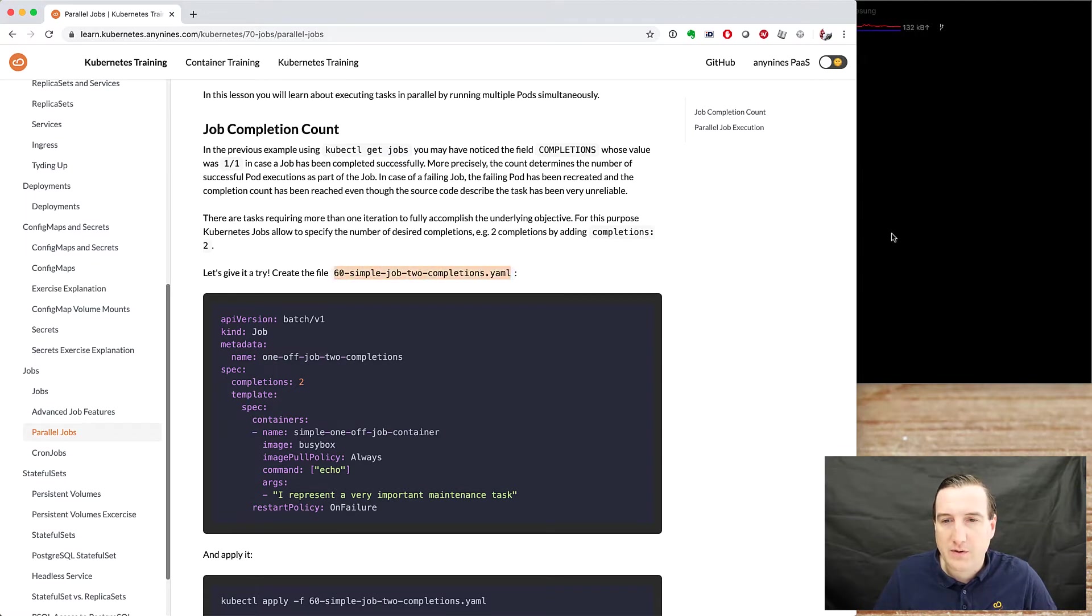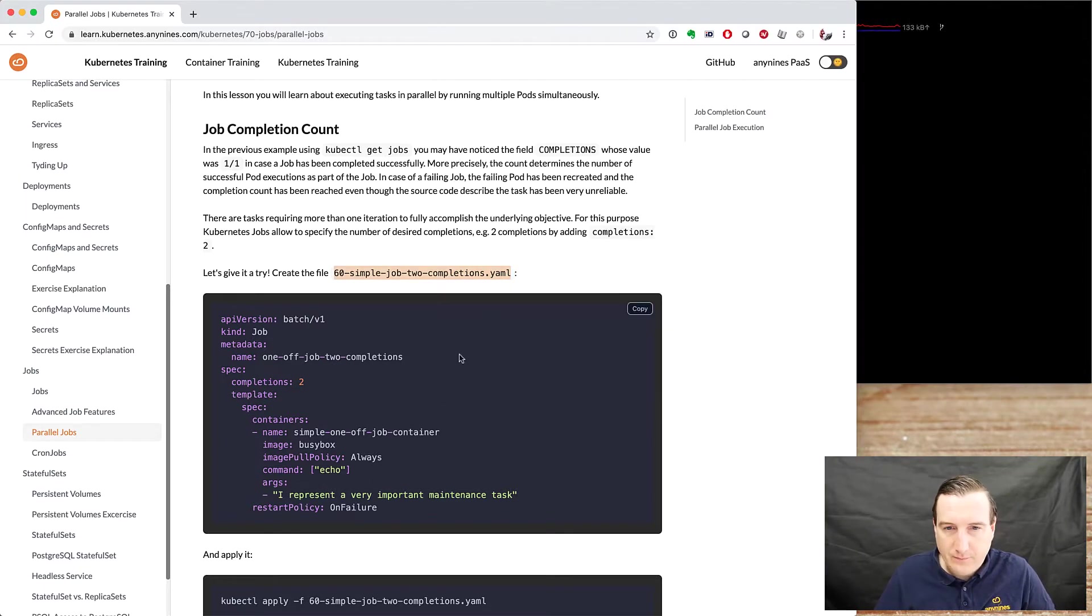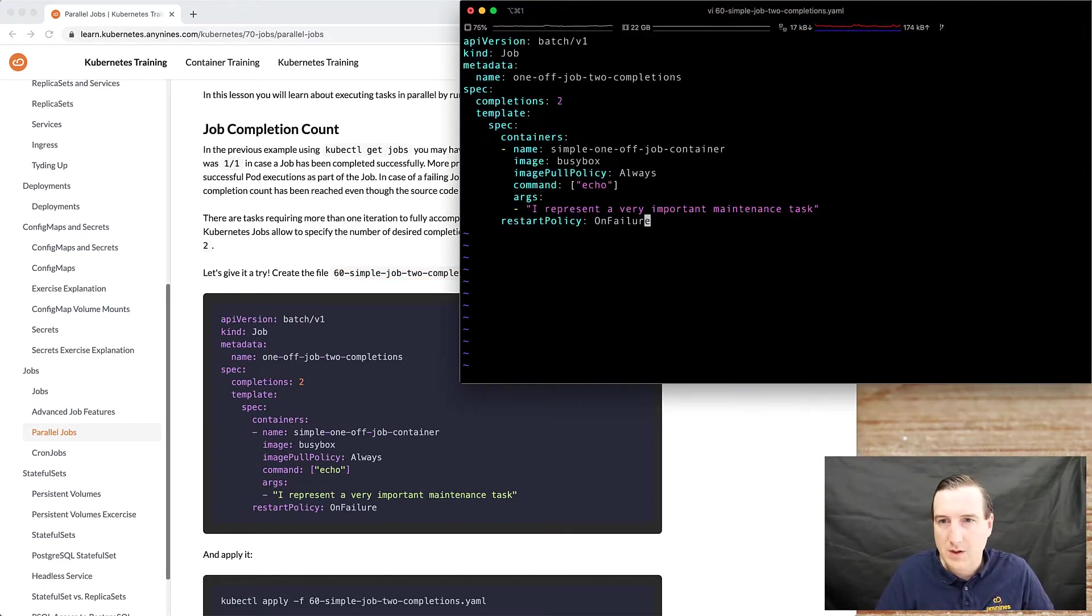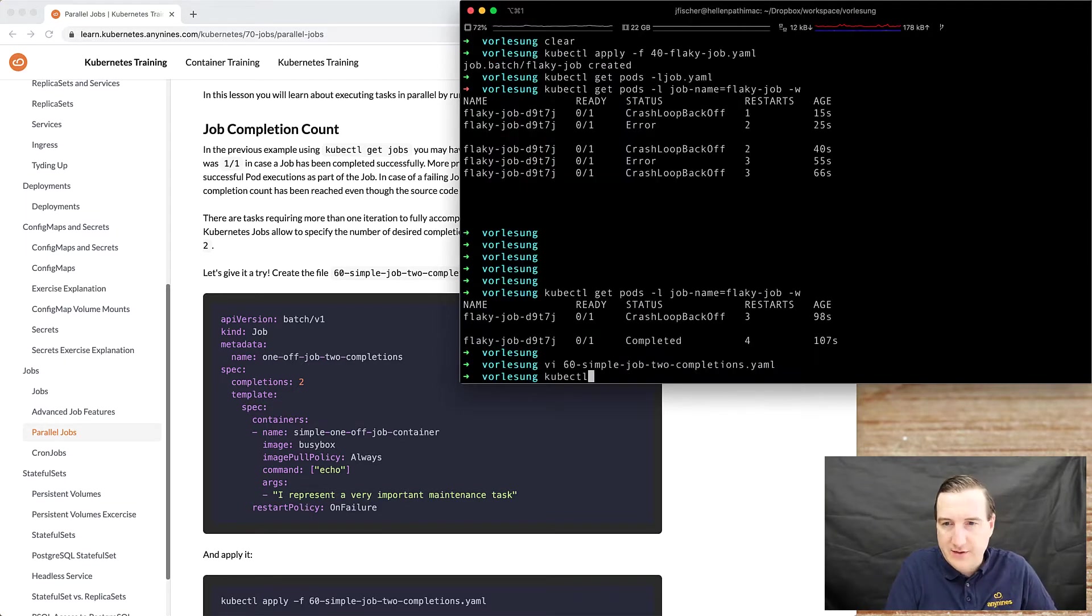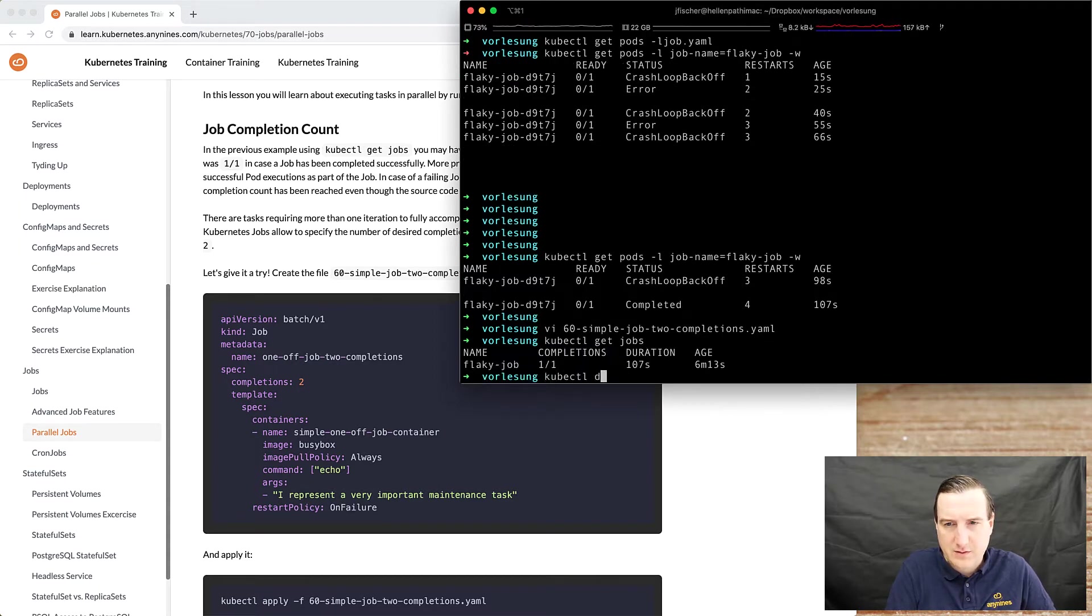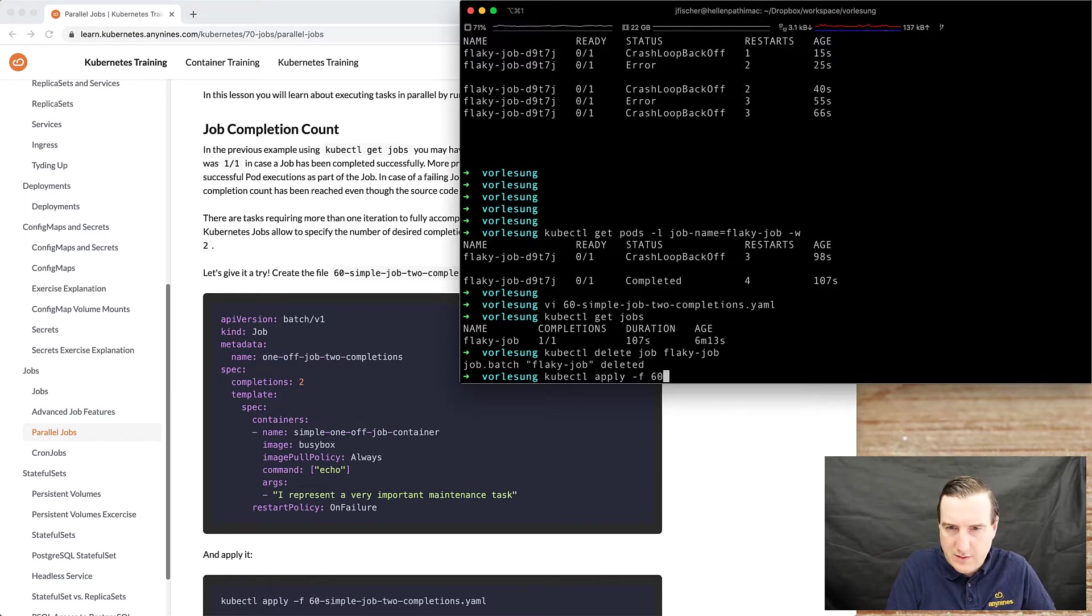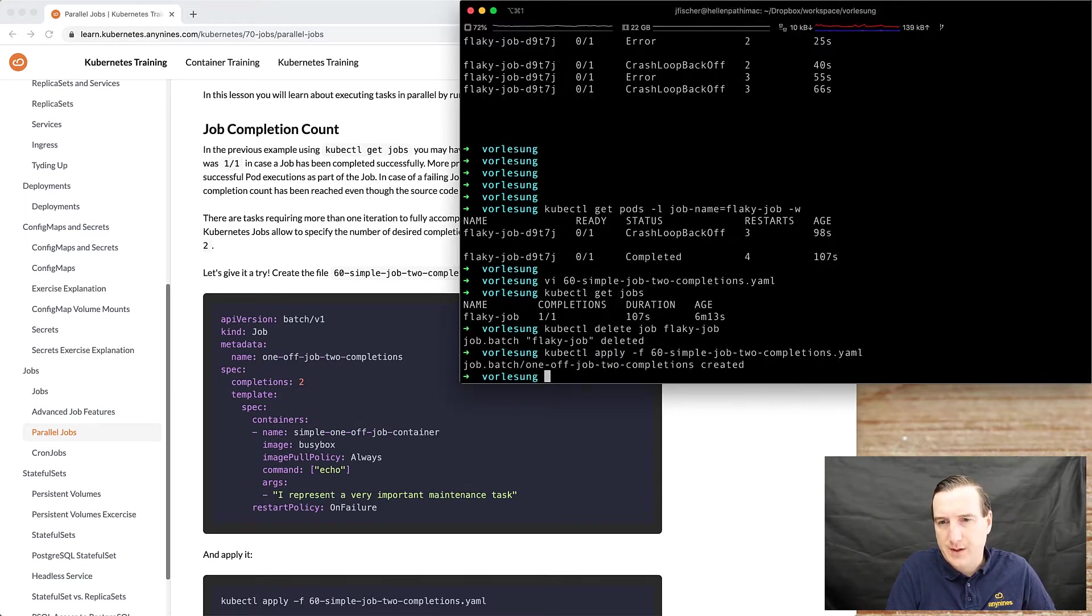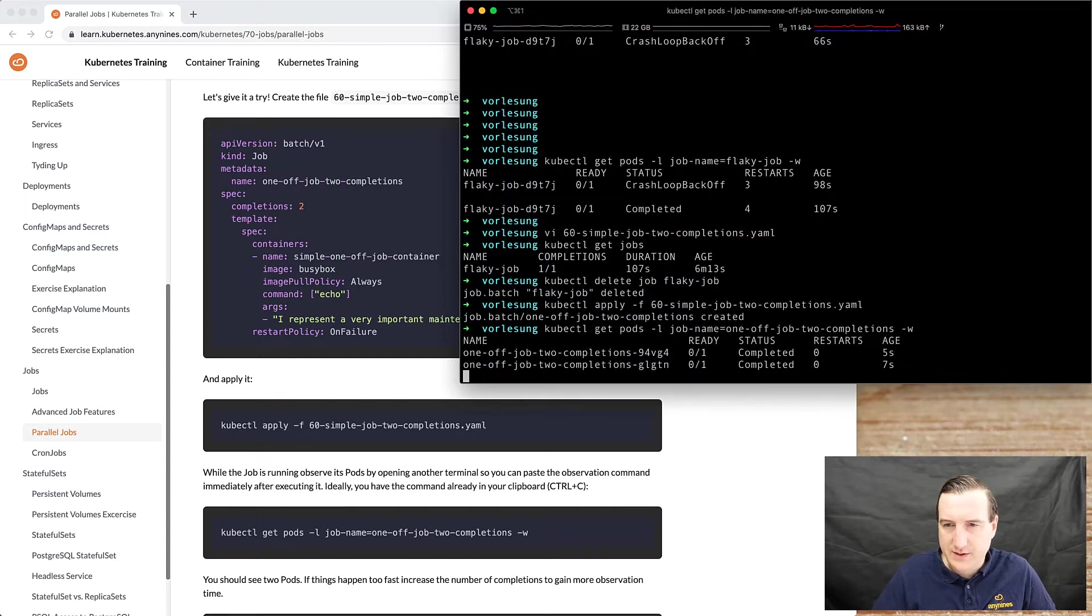All we do differently than the other examples is we change the completions to two. So let's get rid of the existing jobs first and then kubectl apply our job and also observe it.